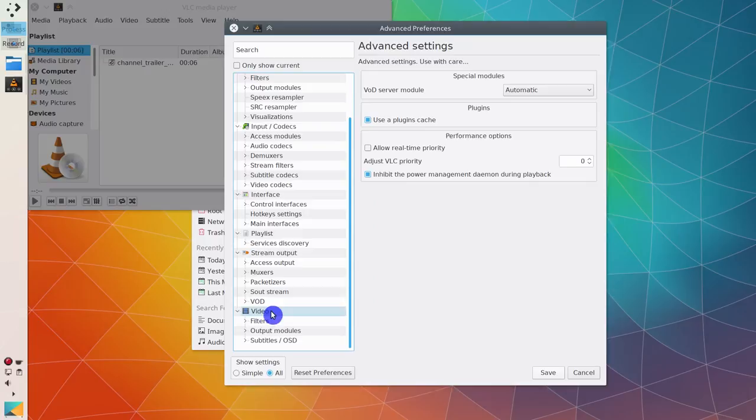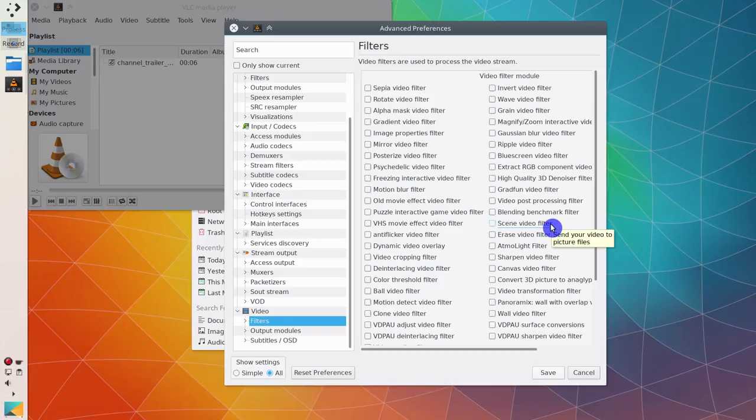VLC will keep extracting frames from every single video you play. And you probably may not notice it until your machine has no free space anymore. So, make sure you disable this filter.